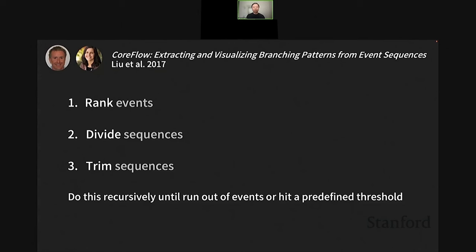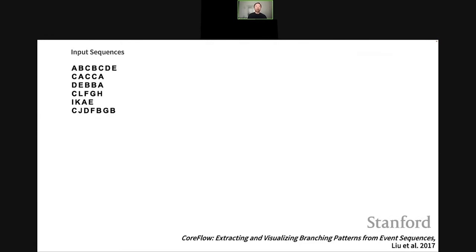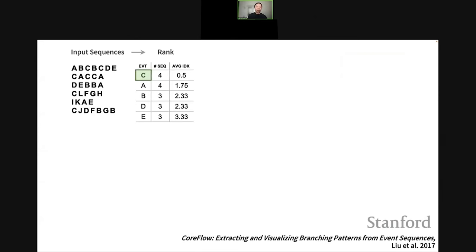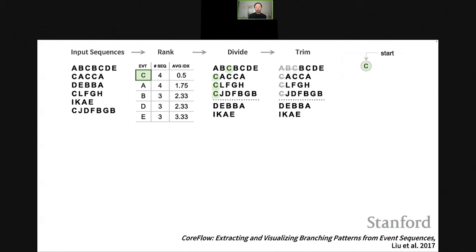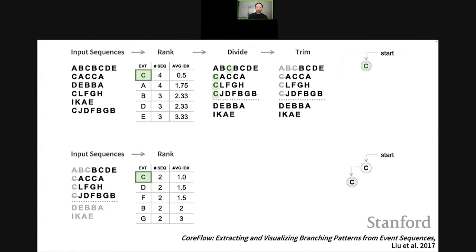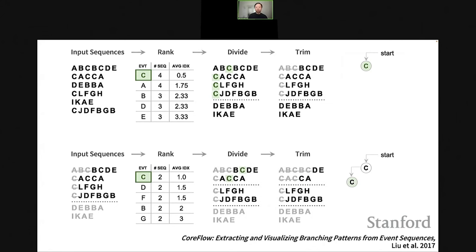Under the hood, CoreFlow uses a three-step recursive algorithm. We first rank events, divide sequences, then trim sequences, and do this recursively until reaching the end of all sequences. For example, with six input sequences, we rank all events by predefined metrics — C is ranked top because it appears in the most sequences with the lowest average index. We add C to the branching pattern, divide sequences into those containing C and those not, then trim sequences containing C to focus on subsequences after that event. We repeat this recursively for all generated groups.